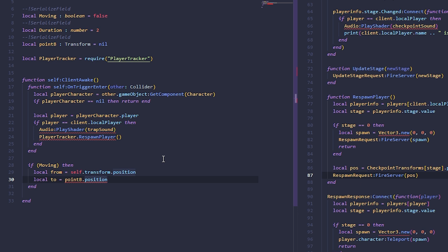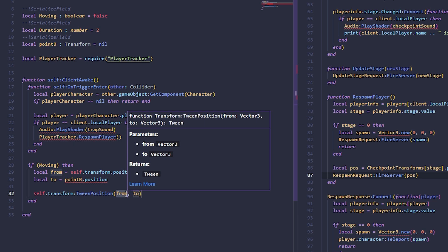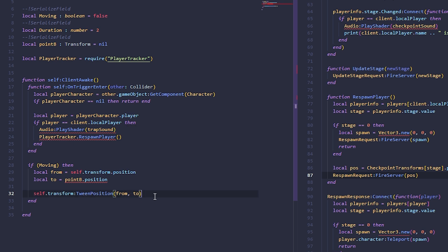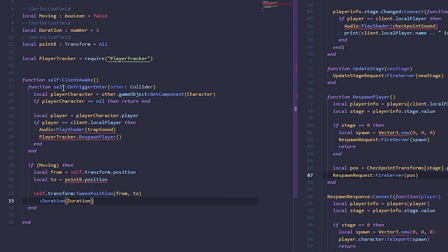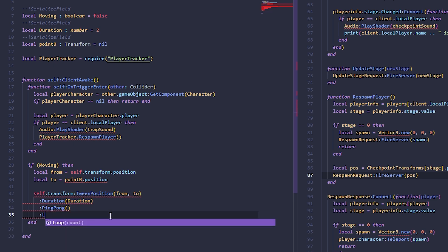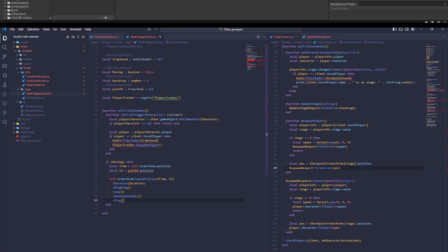Since we have from and to, we tween the position from the starting point to the destination: self.transform:TweenPosition(from, to). This method takes a duration - we use the duration serialized field - and ping pong, which makes the movement ping pong between start and end positions. We also set loop so it keeps looping, and ease in-out cubic for easing. Finally, call play to start the animation.